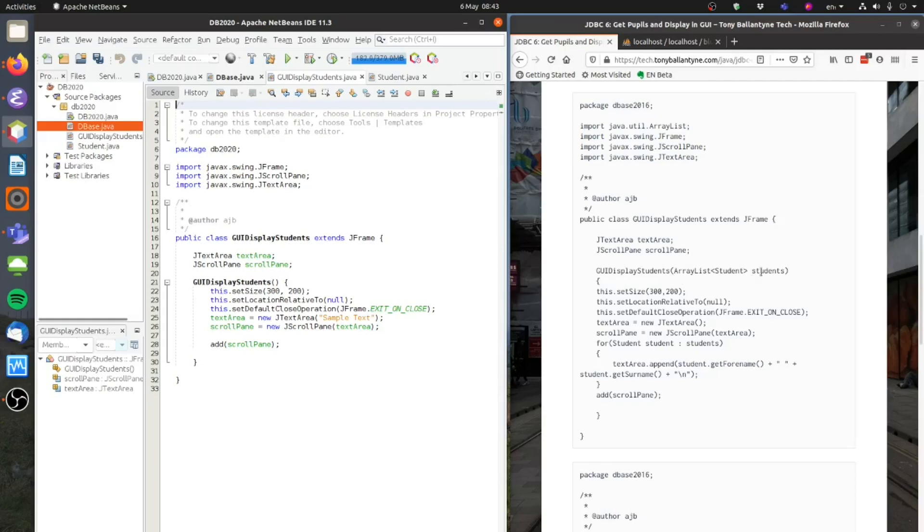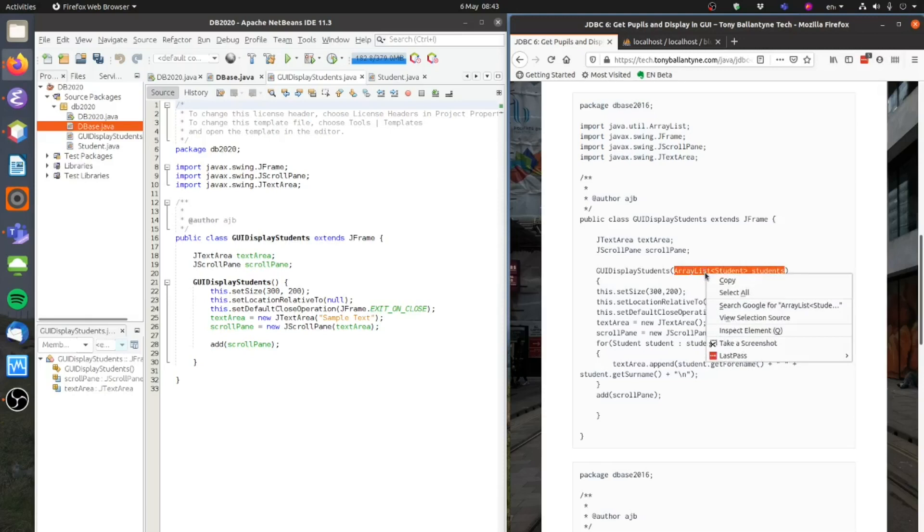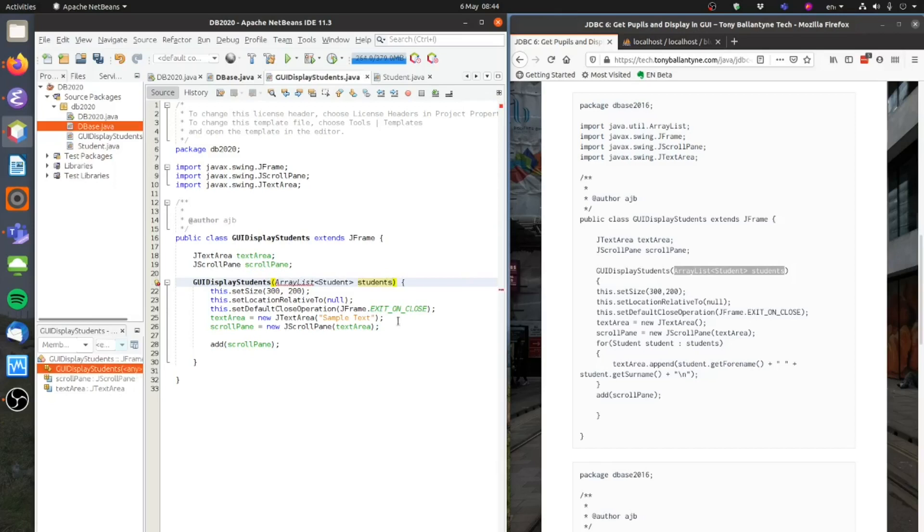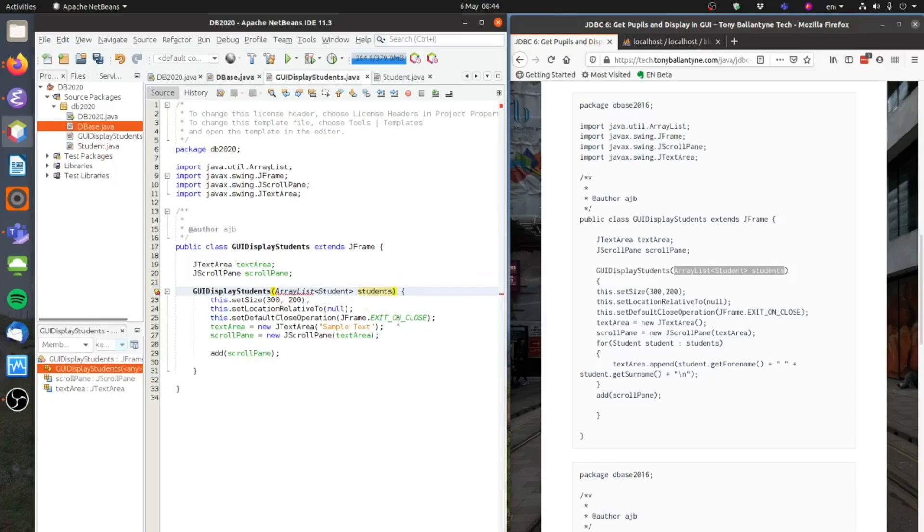So the first thing you'll notice, I'm going to add in this parameter to the constructor. And there we go. Because we need to be able to pass across that array list. This is where you're just passing it across here.